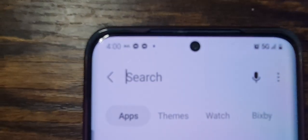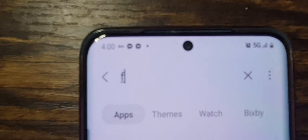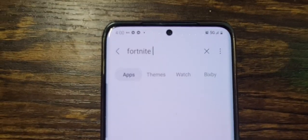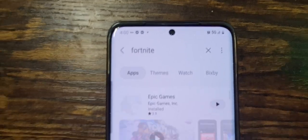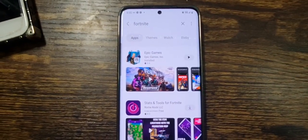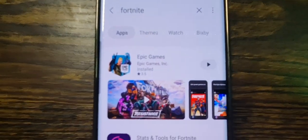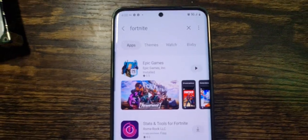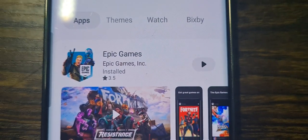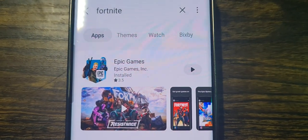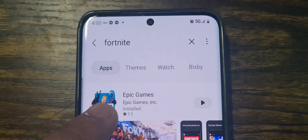If you don't see it there, just click on Search and type in Fortnite, then hit enter and it should appear. Sorry about the camera focus — if I zoom in it looks much better. Once you find it, just click on it and it should pop up right away.